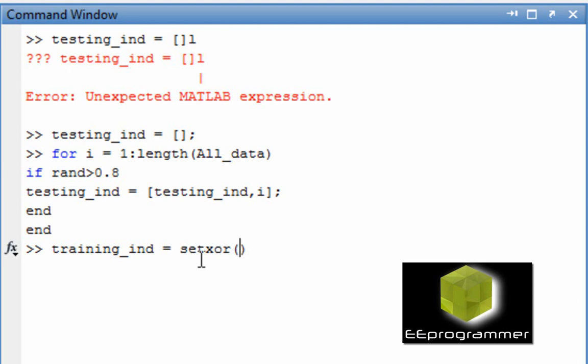After that we want to find out the training data index. The rest of the 80% to be the training index. The testing index would be 20%, training index would be 80%. So we use a function setxor.